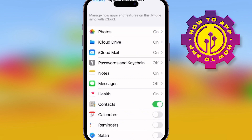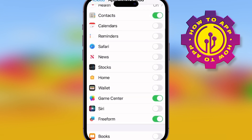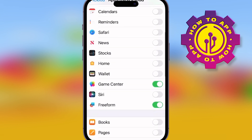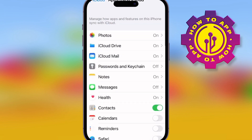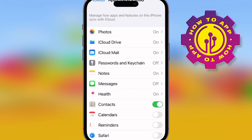You can see all these apps, and what you can do is actually turn them off and on to be synced to your iCloud. Where it's green, if you hit that toggle and it's green, that means they're on. If you toggle it and it's white, it is off.